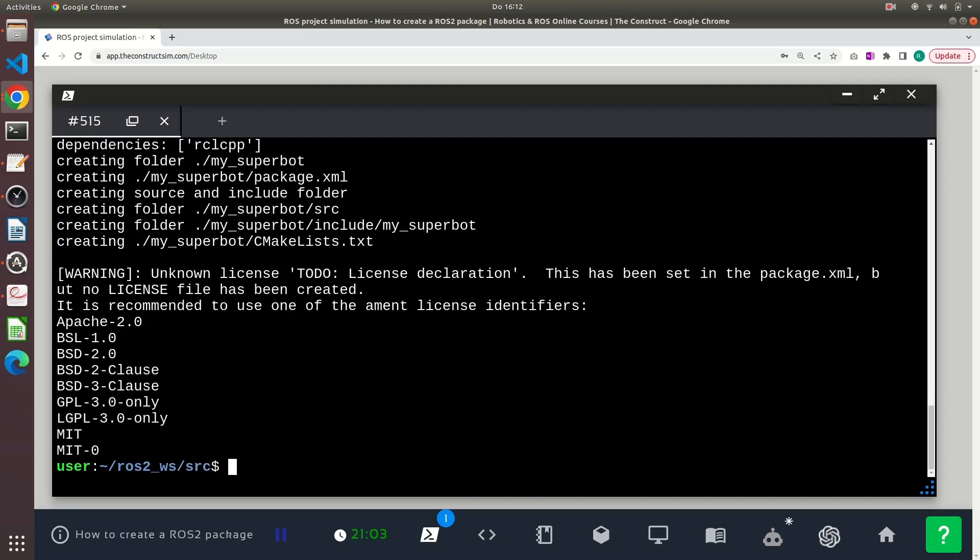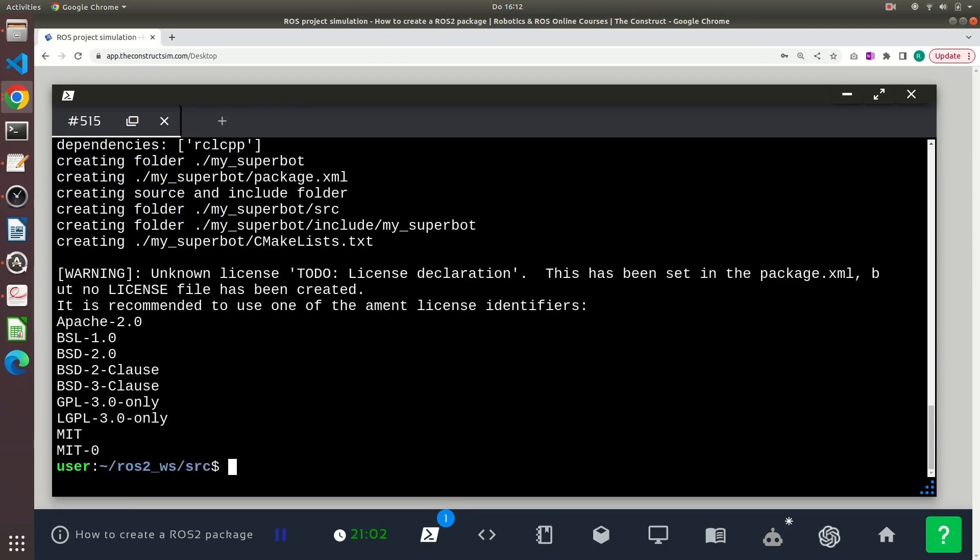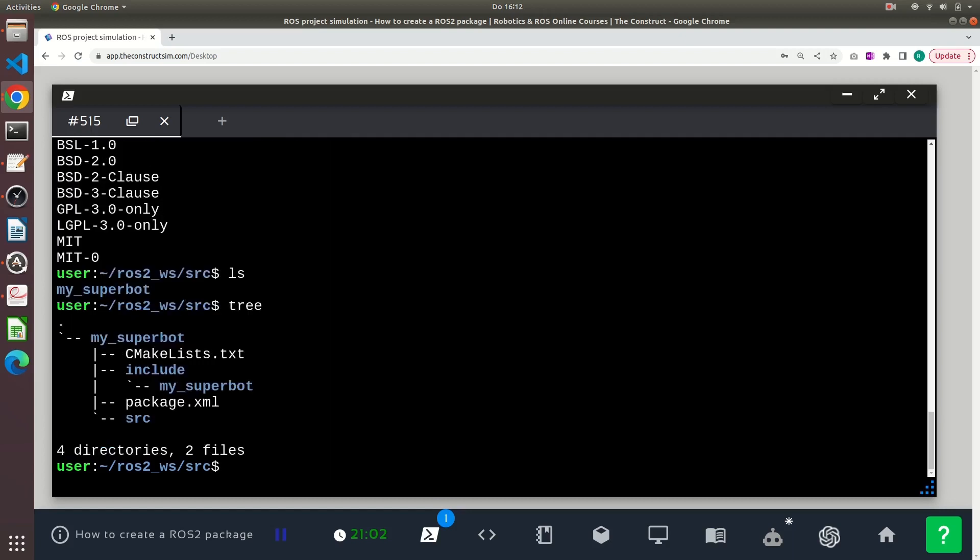Basically, I'm being explicit about that I want to create a C++ package, but as you already know, this is done by default. And again, I see the same files have been created.